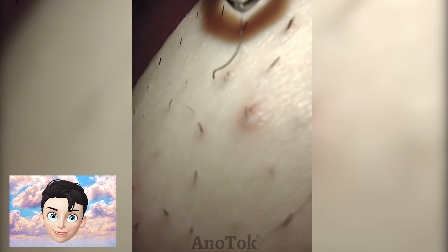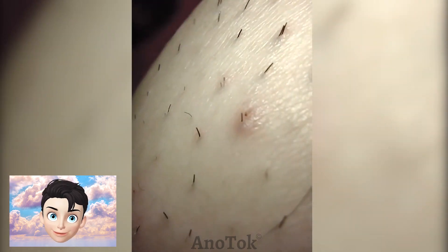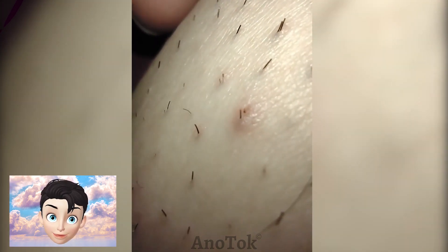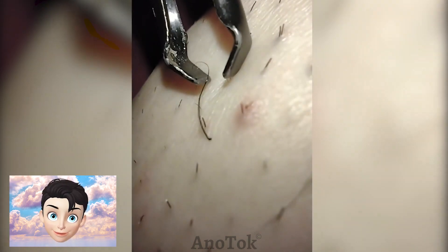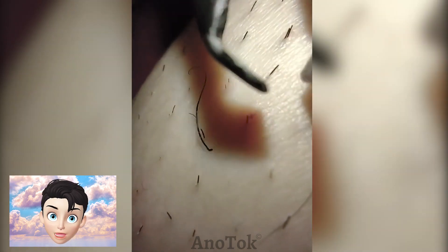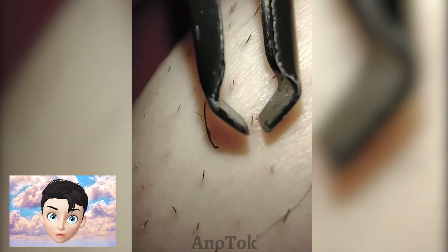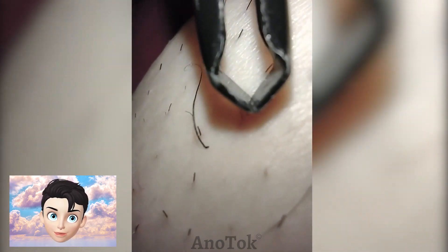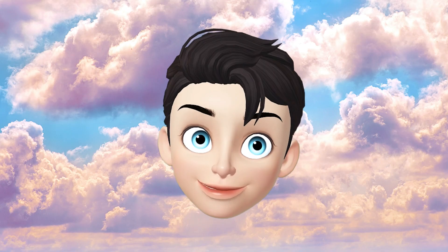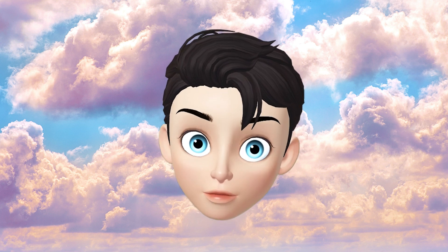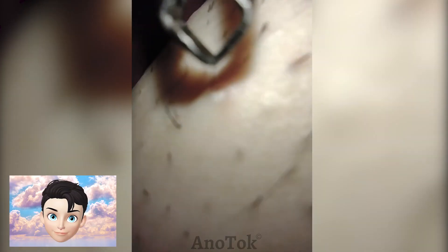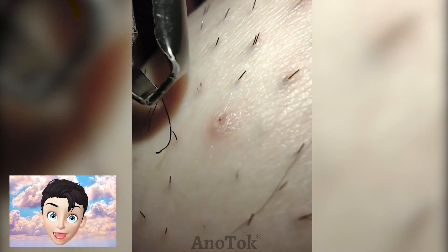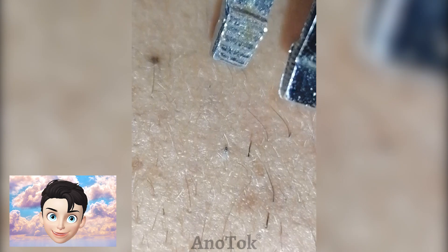Hair that emerges from one hair follicle and enters another hair follicle. Repeated friction caused at the root of the hair follicles due to regular shaving, waxing, and hair removal. Accumulation of dead skin cells after hair removal.